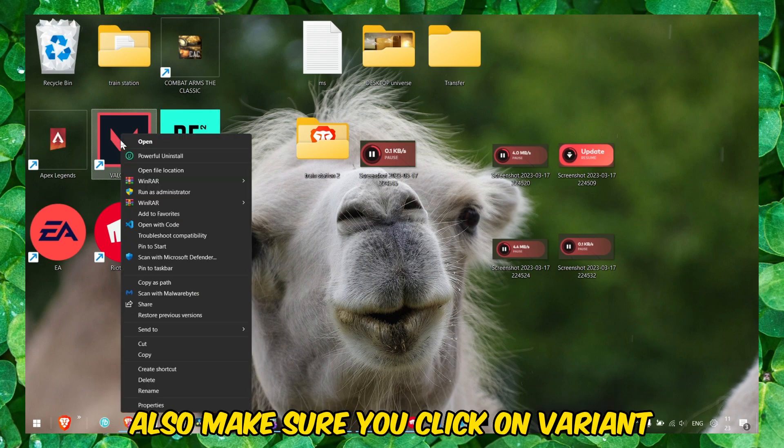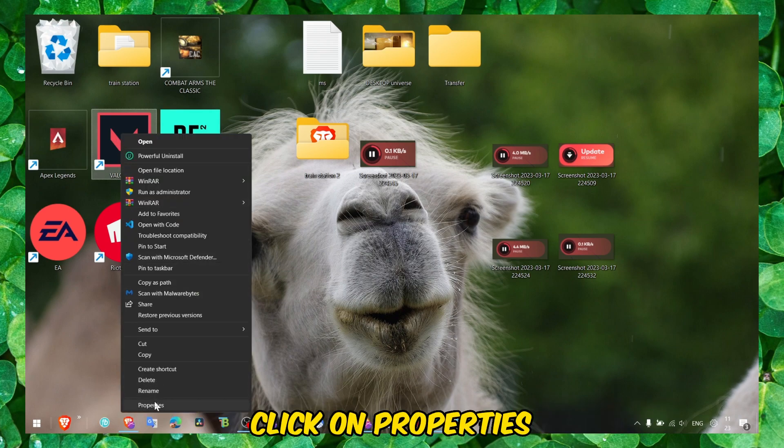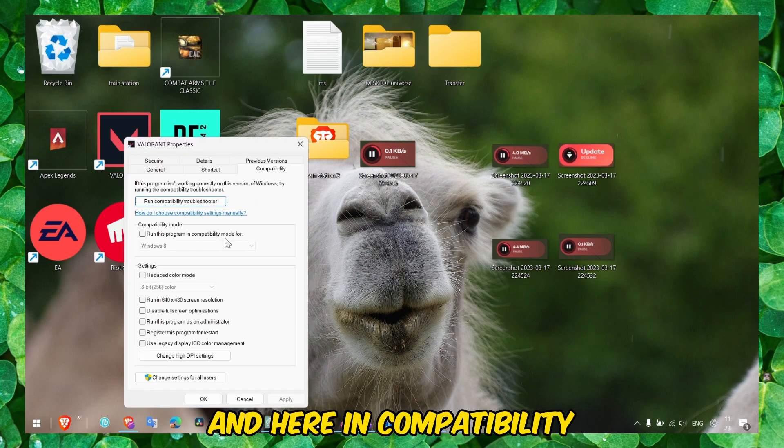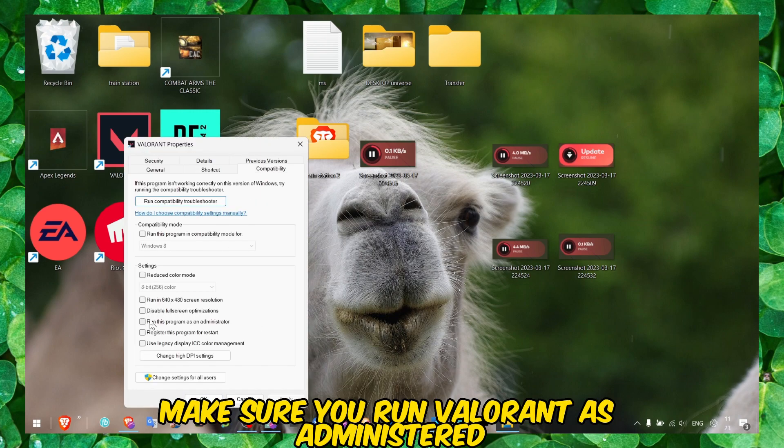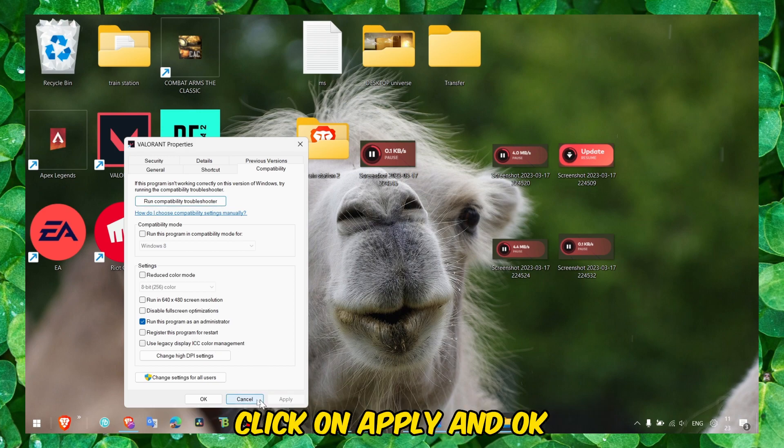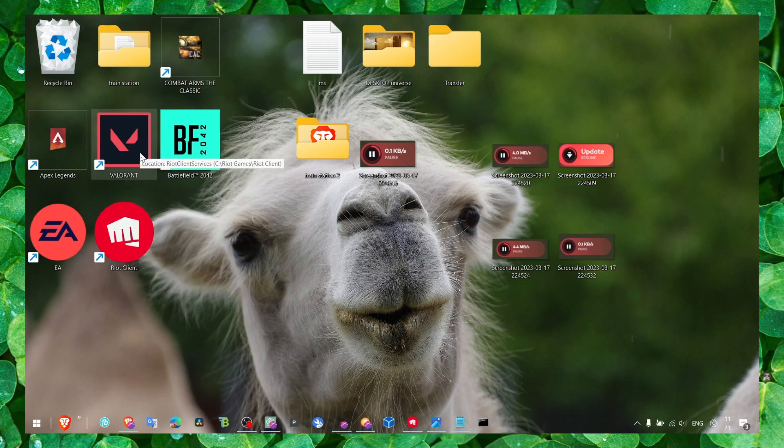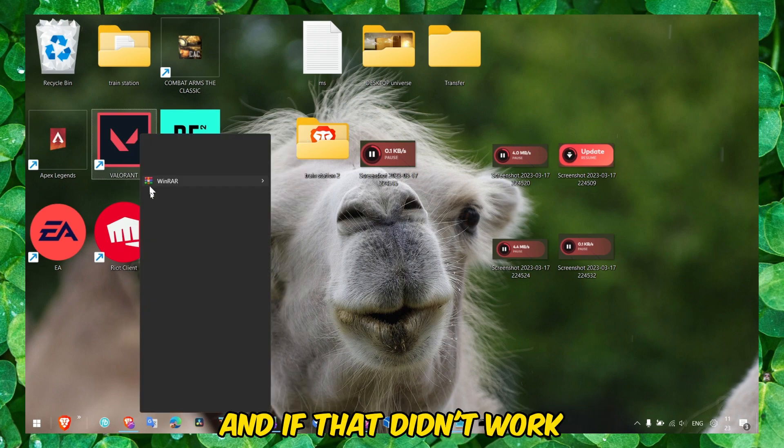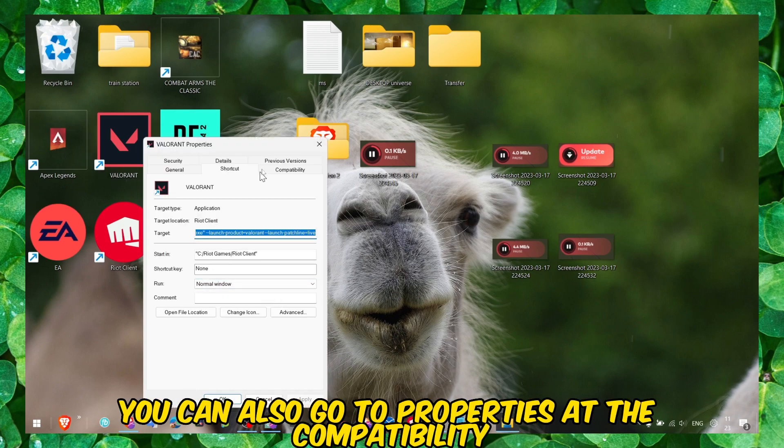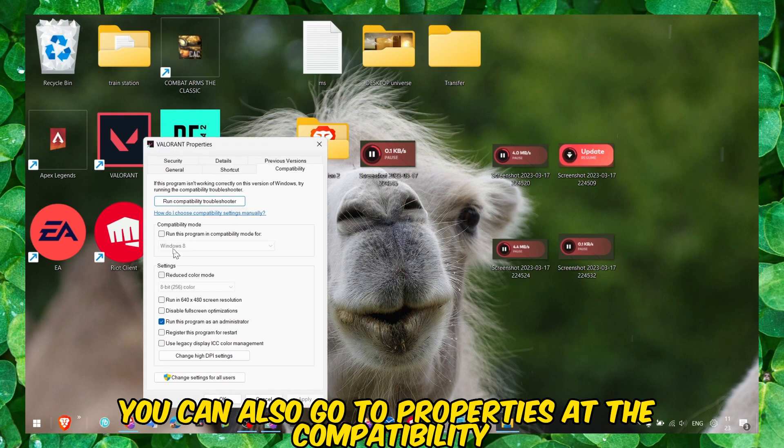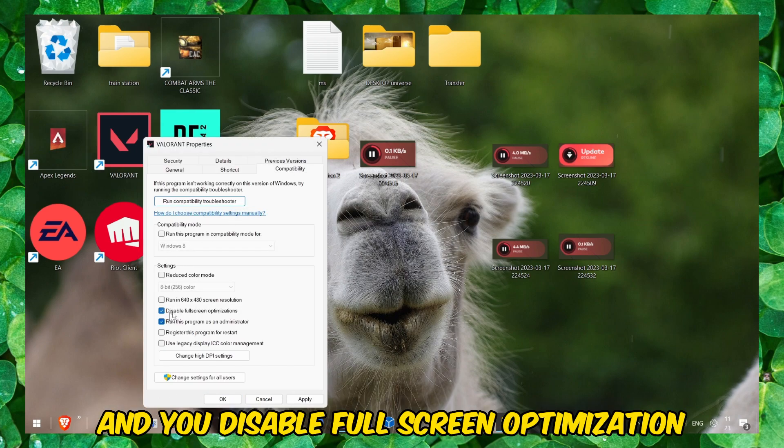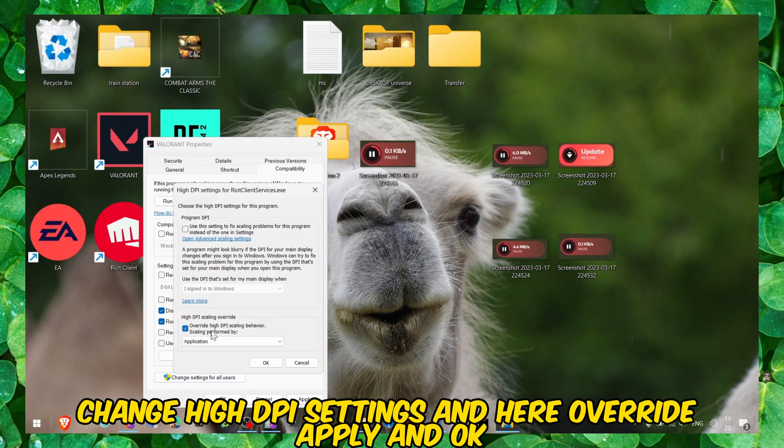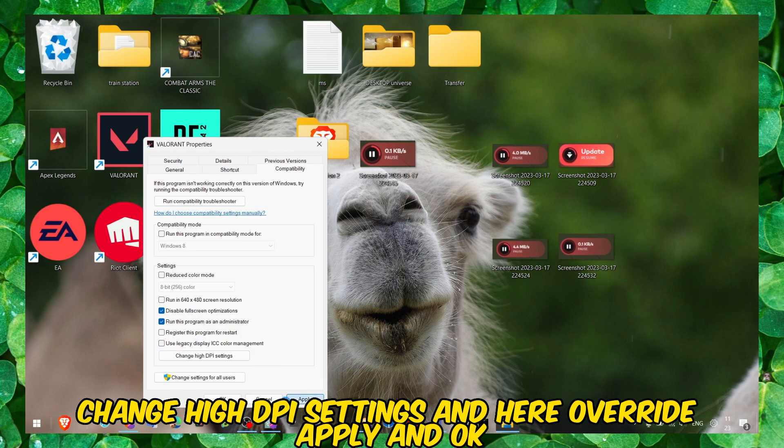Also make sure you click on Valorant, click on Properties. Here in Compatibility, make sure you run Valorant as administrator. Click on Apply and OK. If that didn't work, you can also go to Properties, Compatibility, and you disable Full Screen Optimization, change High DPI Settings, and here Override, Apply, and OK.